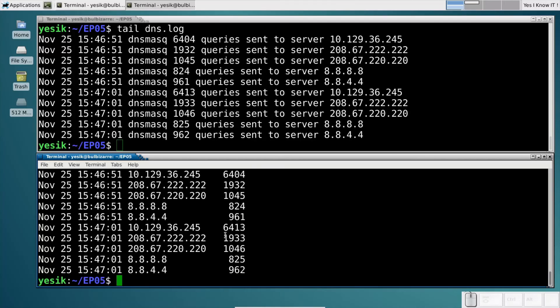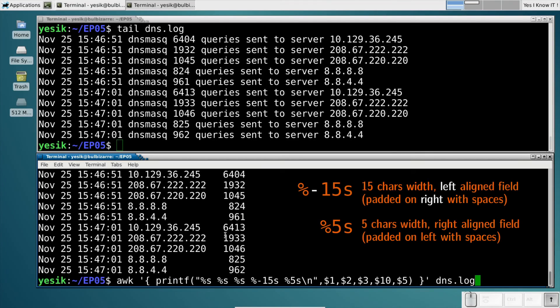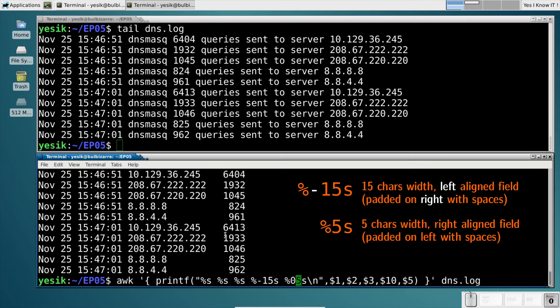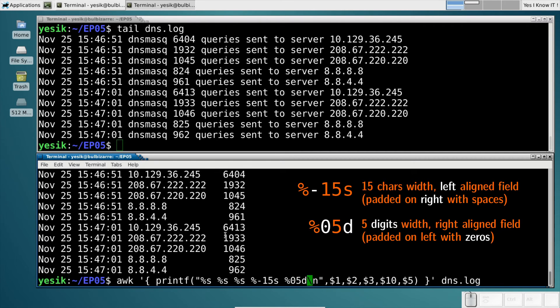Why switching from %s to %d? The reason is, with %d, I will be able to pad with zeros instead of spaces.